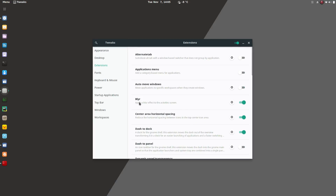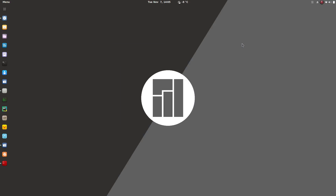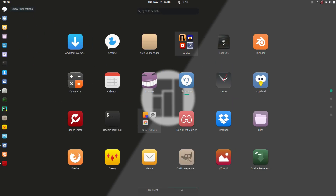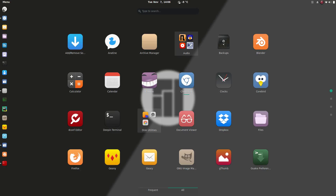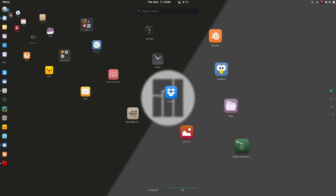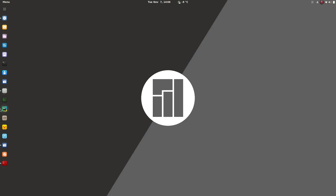Blur is something I really like. It was kind of a mess in 3.24 and earlier, but now it works pretty well — it blurs the background. It's a bit choppy right now, but I think that's because of those V-Sync settings I was showing you earlier.